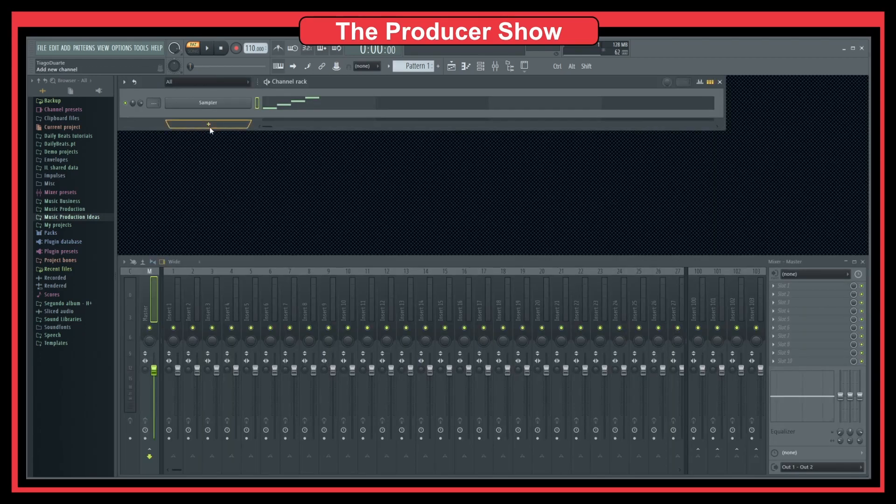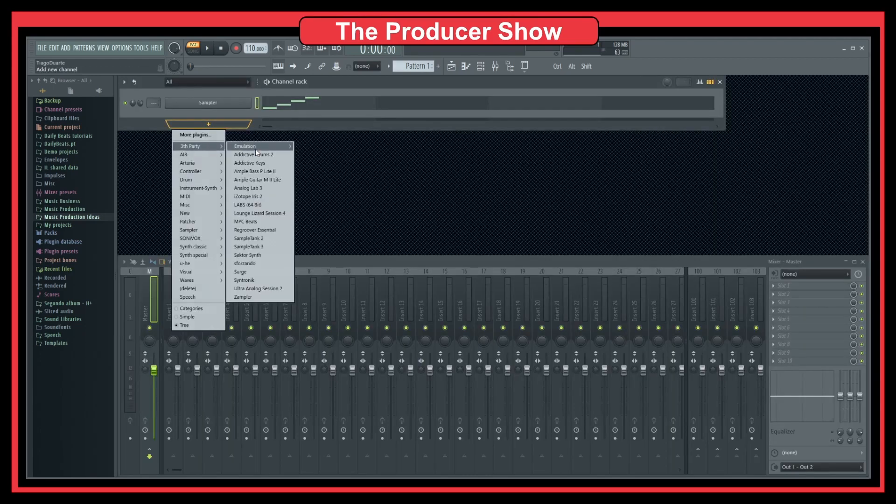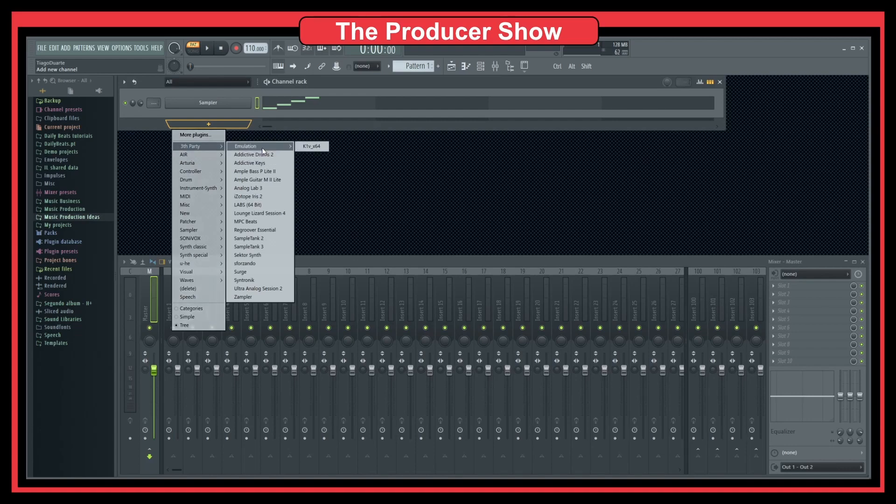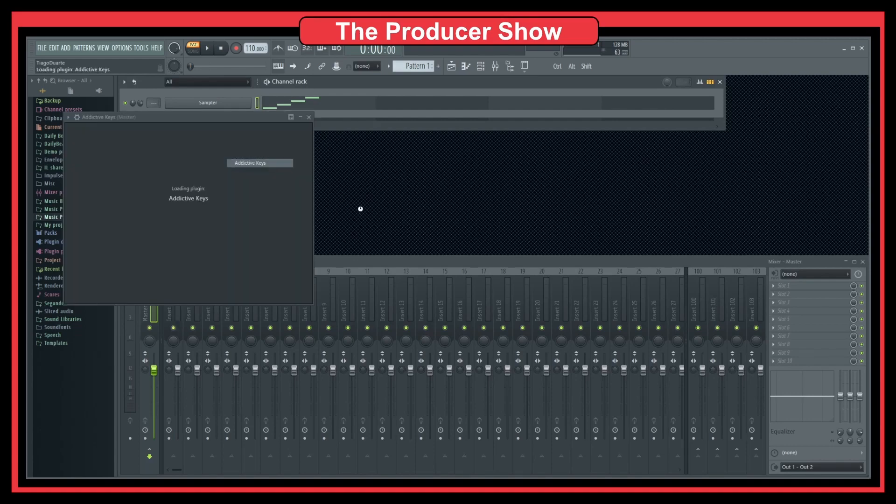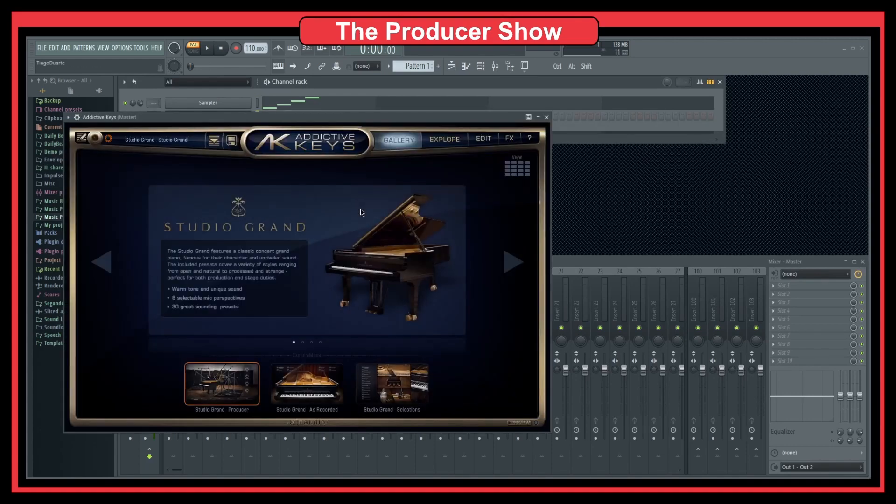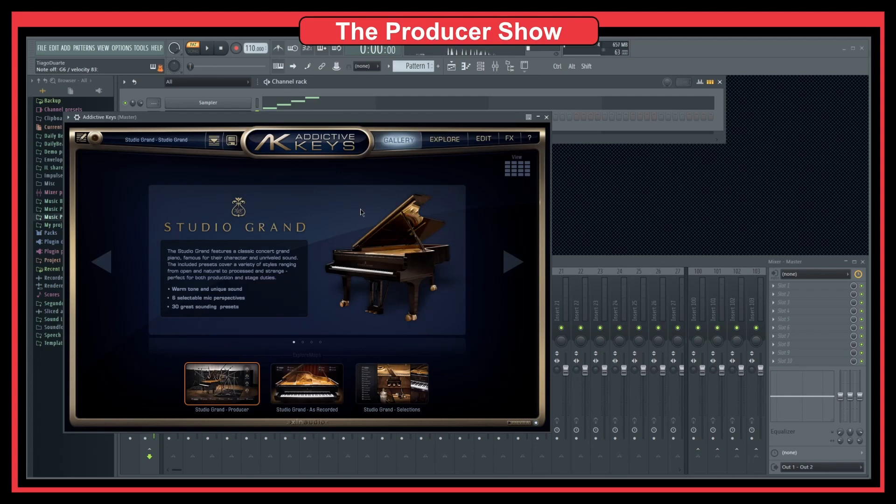Let's say I'm playing around with some keys, and I have some notes here. Something like that.